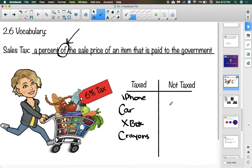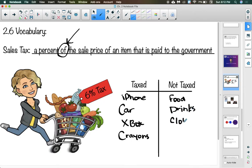Items in Pennsylvania that are not taxed: you will not pay tax on food, drinks, or clothing. One of the questions tomorrow in class will be: what's the difference between taxed items and non-taxed items? Make sure you have a note of this and start thinking about what kinds of items you do and do not pay tax on.